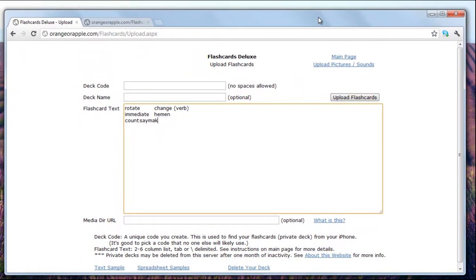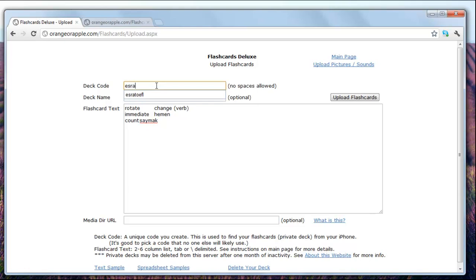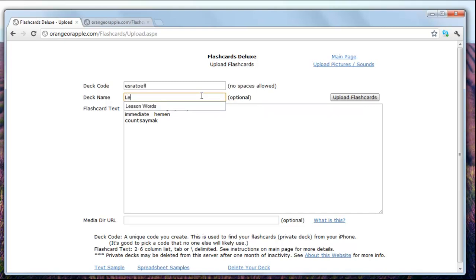Now I want to give my code - we'll call it S for TOEFL. This is something special, it doesn't matter what you give the code for the deck, but this is how you will find it later. Then let's say the deck name will be Lesson Words. Now I'm gonna say upload flashcards.